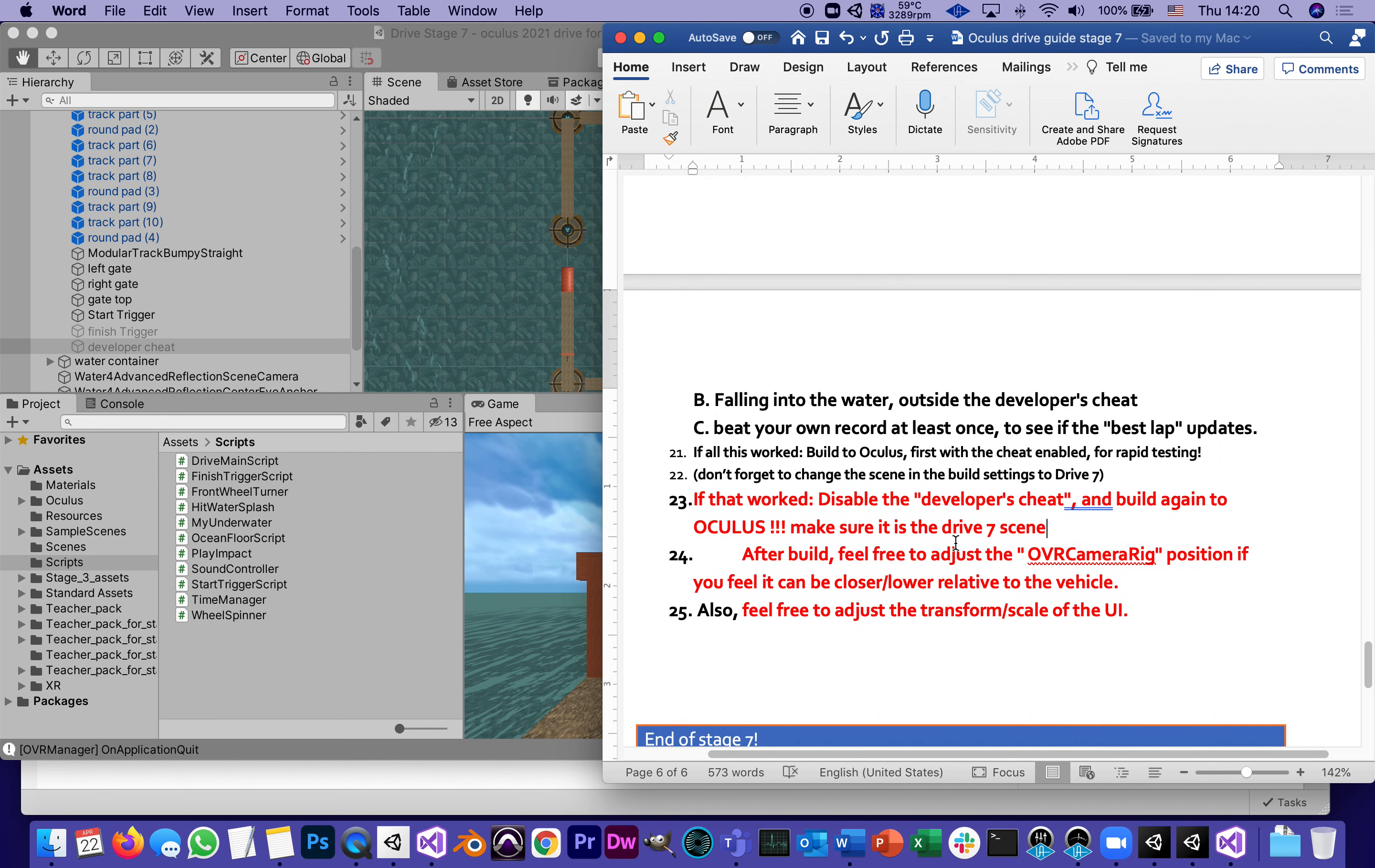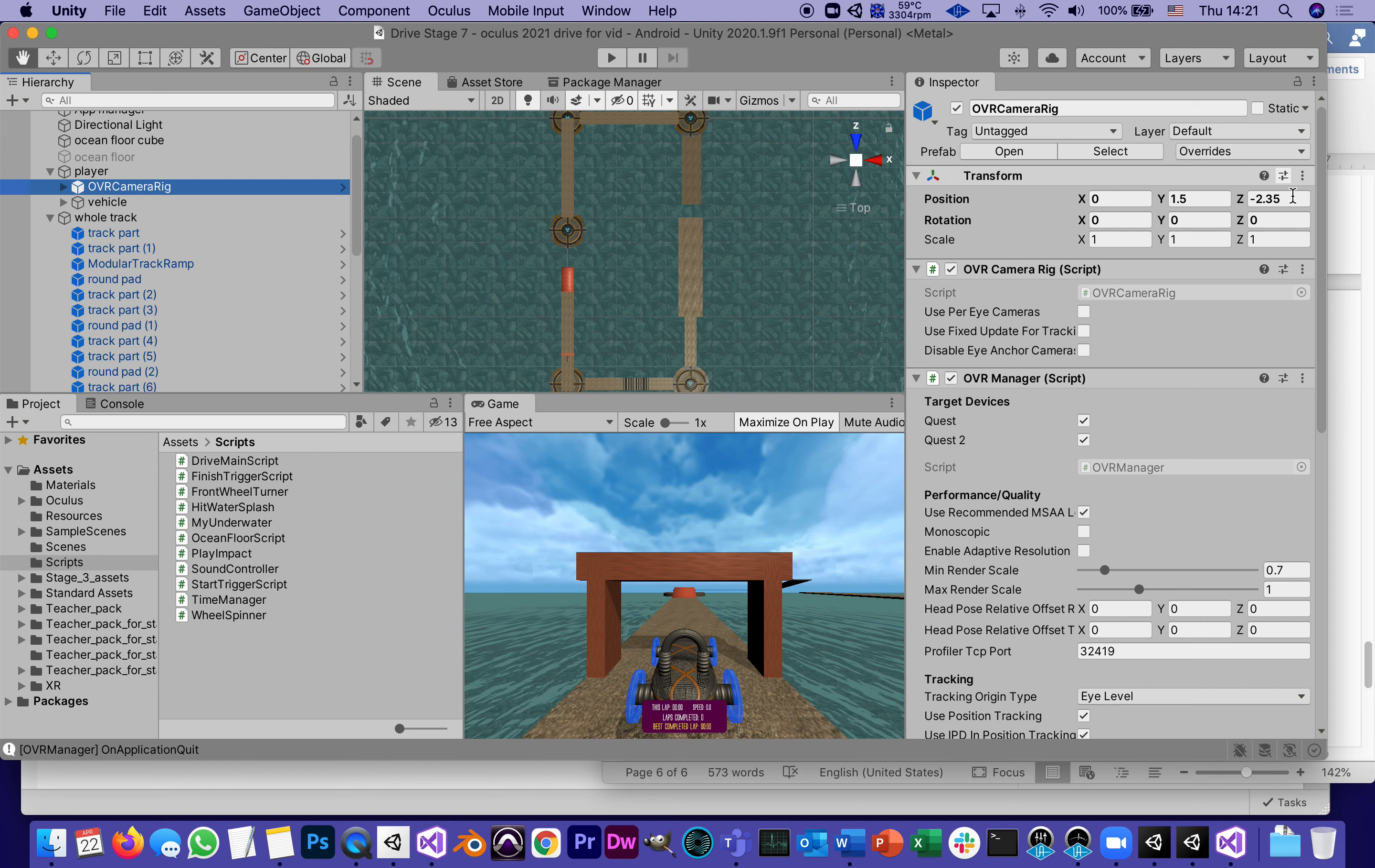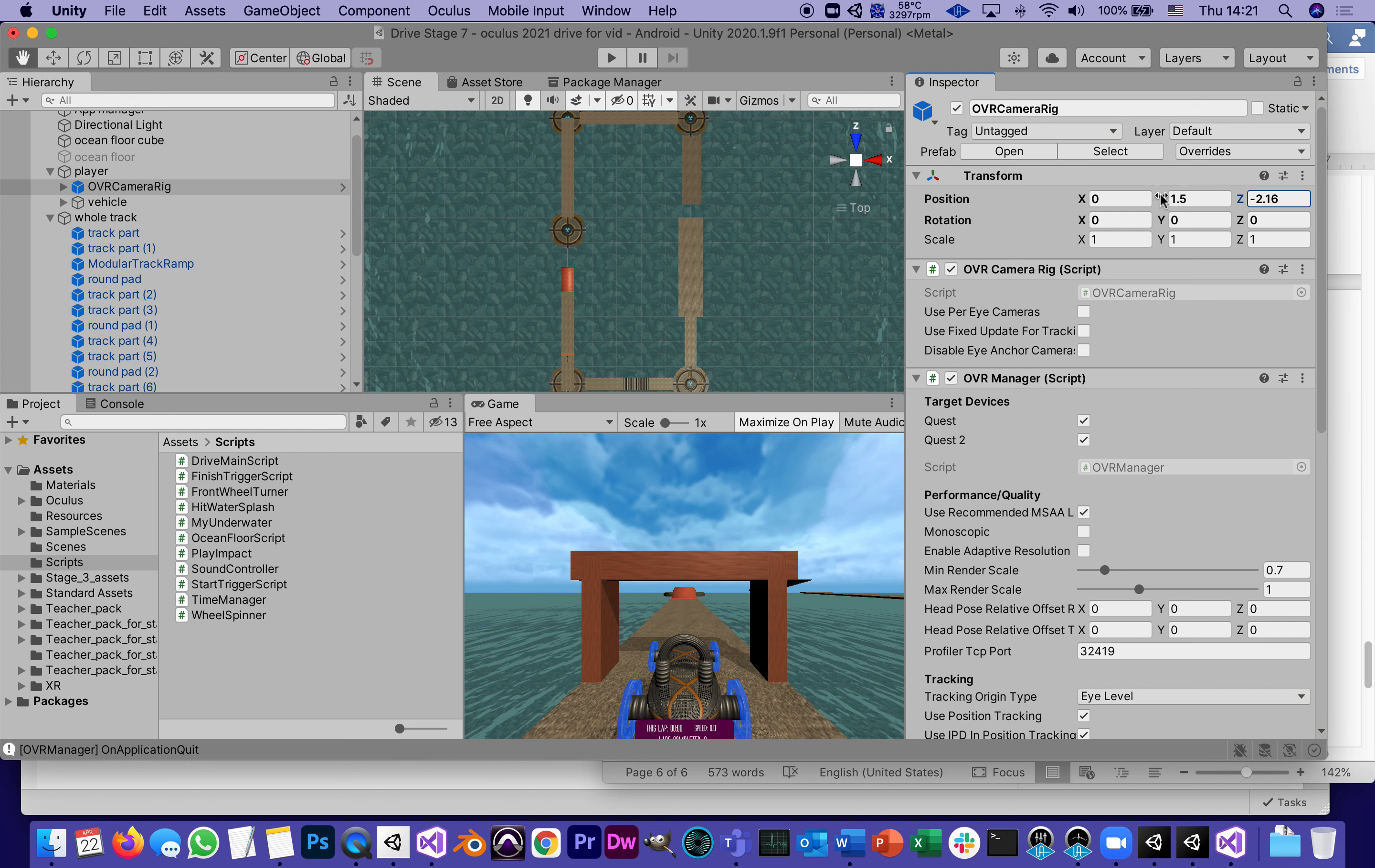After build, feel free to adjust the OVR camera rig. That's our camera position. I think you can do that only after you actually build to the Oculus, and then you will feel if the camera is too close to the vehicle, too far, too much above, too much below, and so on. Then you can raise or lower or change its transform relative to the vehicle. First of all, let's deal with that after you build for the first time. After you draw conclusions from it, you can say, well, it felt like I was too far from the vehicle, so I'm going to make the Z smaller so I'm closer to the vehicle, or further away - whatever feels good for you as far as the player's experience. Same thing with the Y. Right now 1.5 meters is almost like a person standing up. What if you want to play the game like you're sitting down? You can lower it to about one meter.